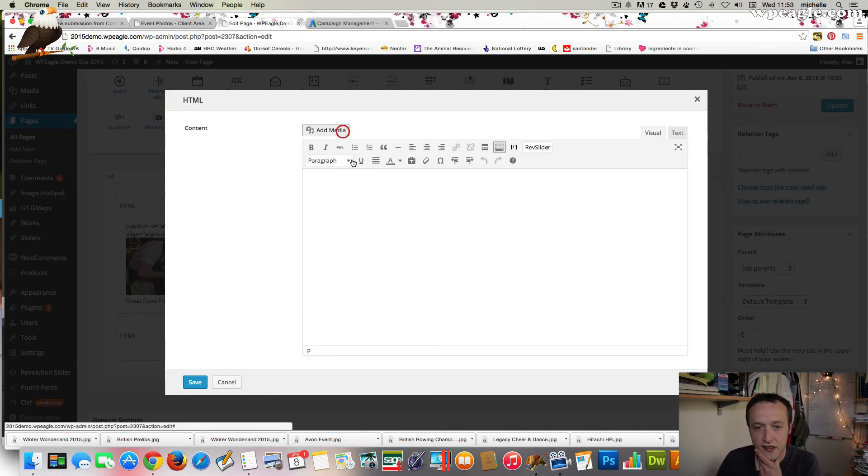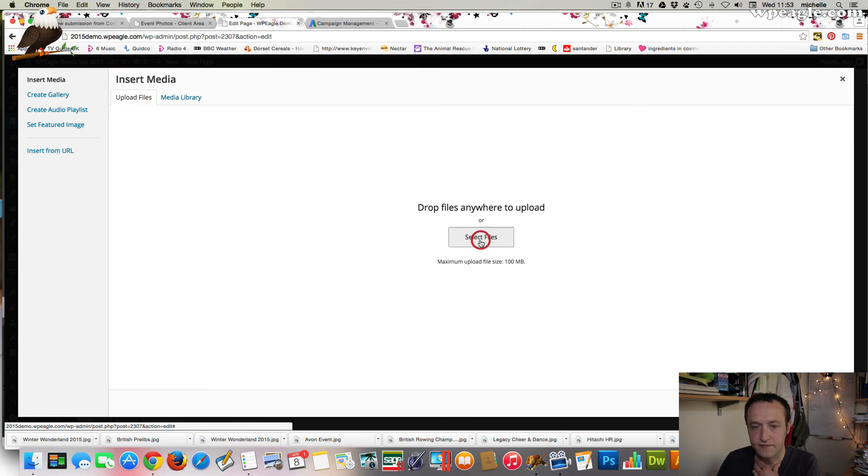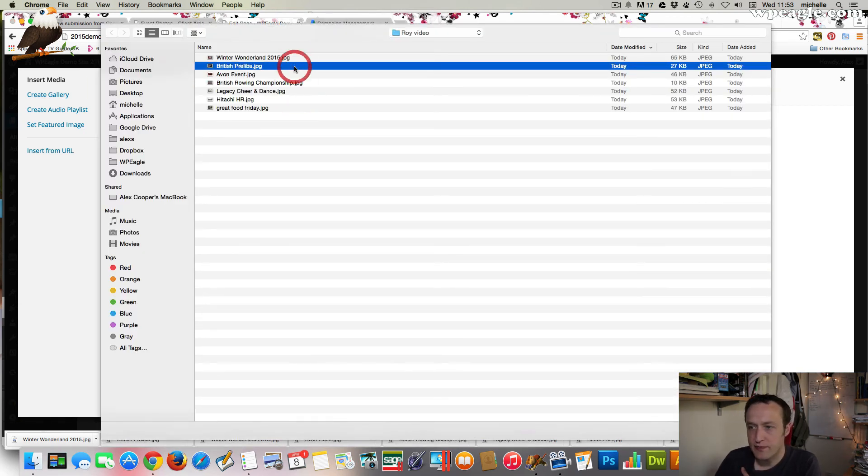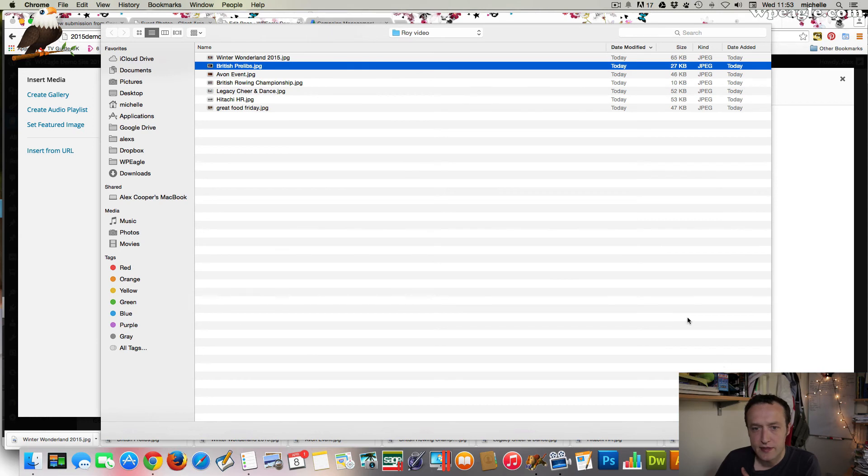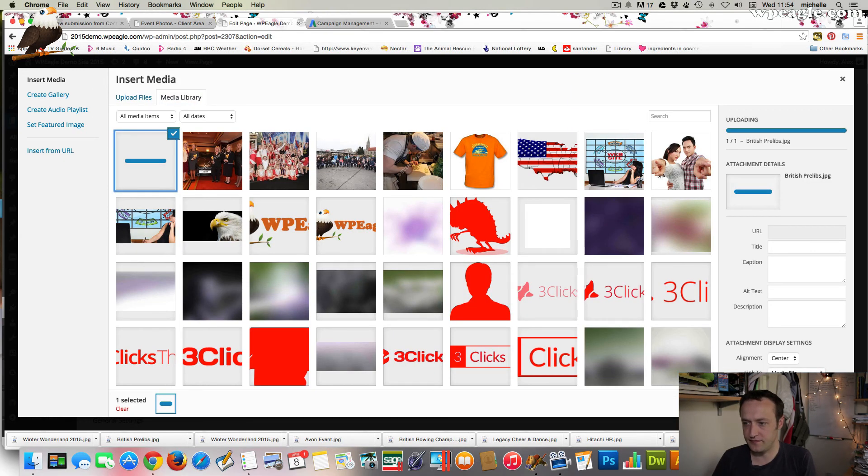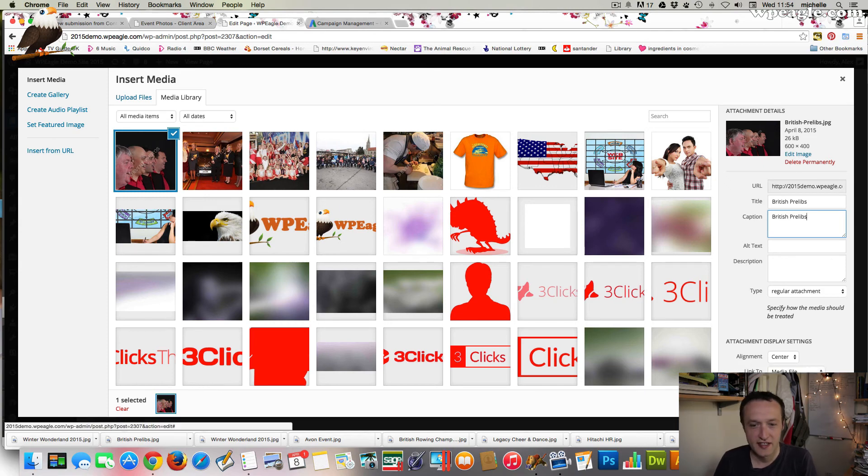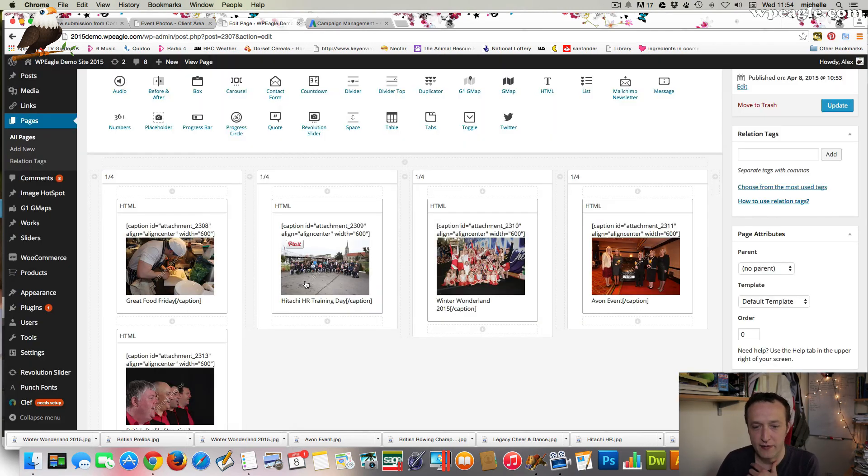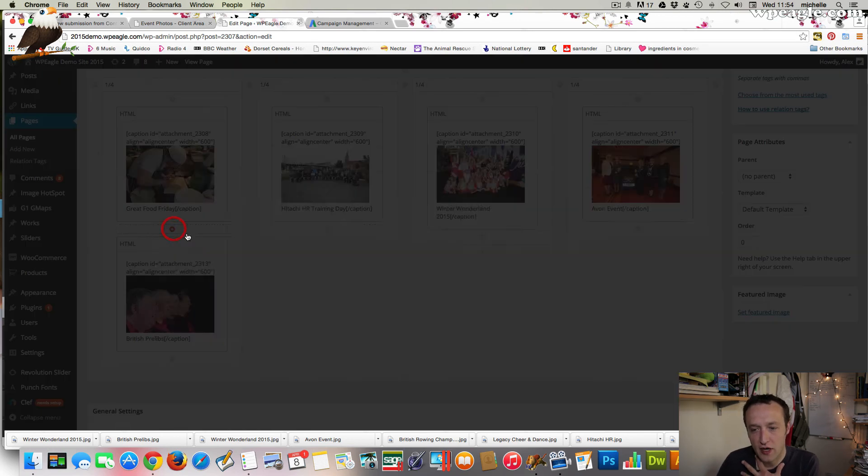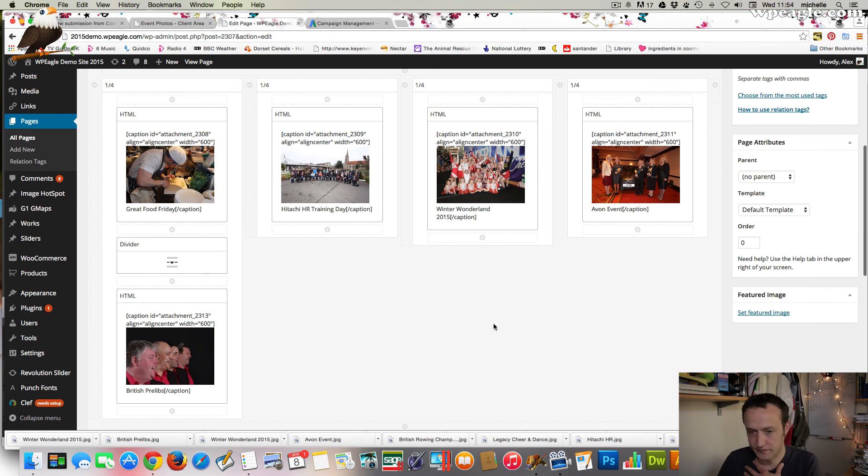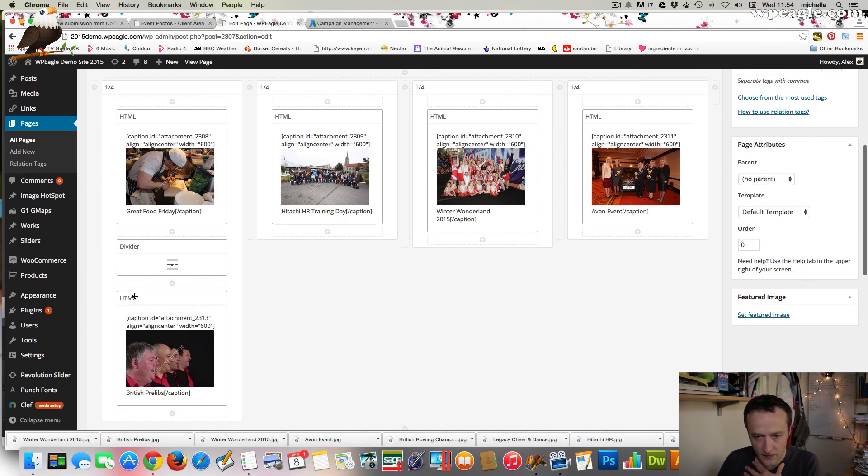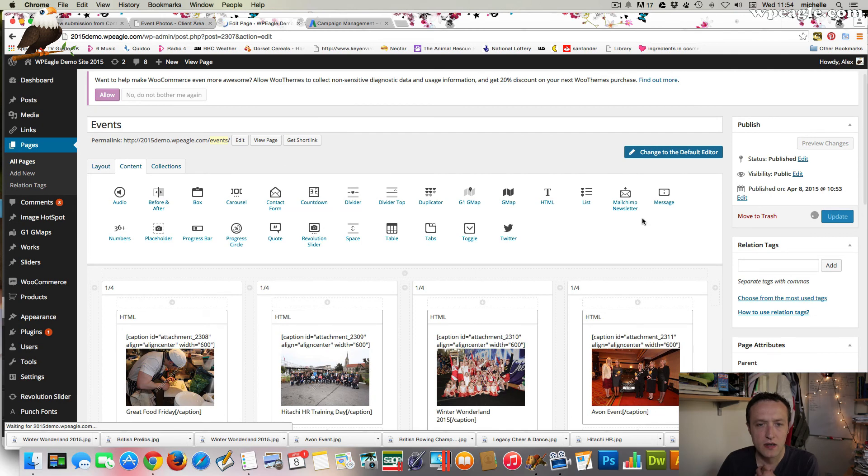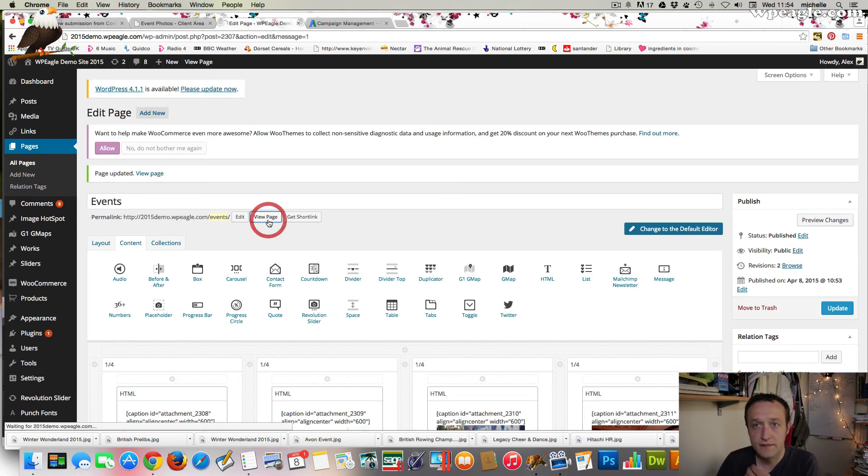Let's upload another one. British prelibs. It doesn't really matter, does it? I don't know what a prelib is. I think I got that wrong, but it doesn't really matter for this. There we go. I won't add any more. What I would do, actually, is probably add a little divider between. I just added a divider there, and let's see what that looks like. Let's view page.